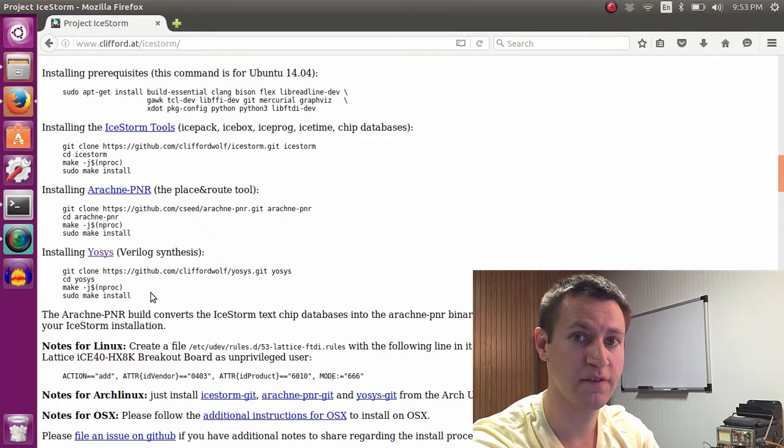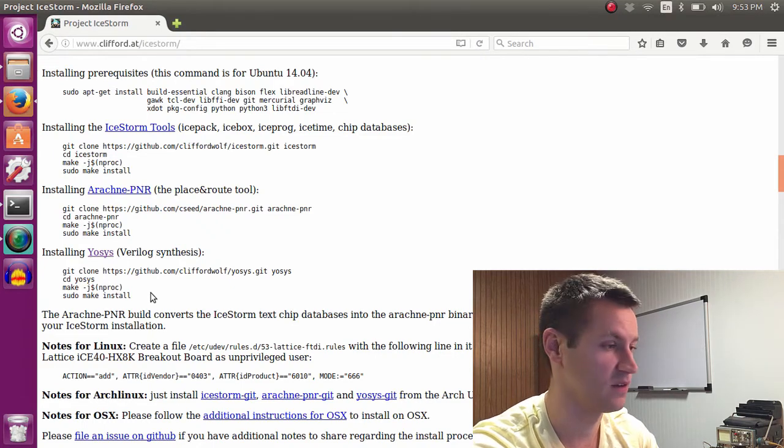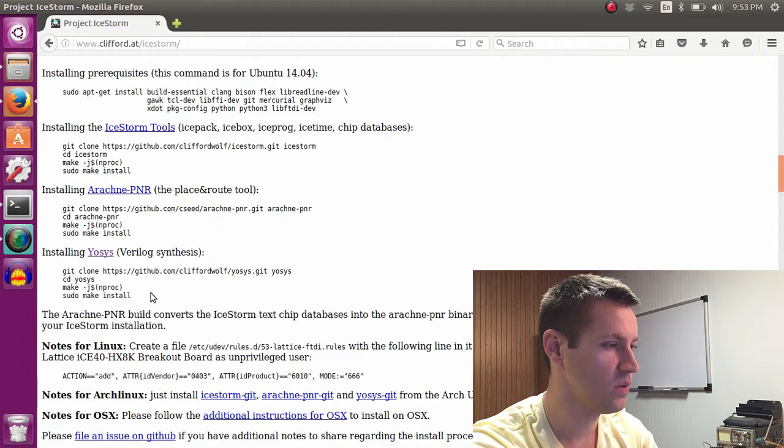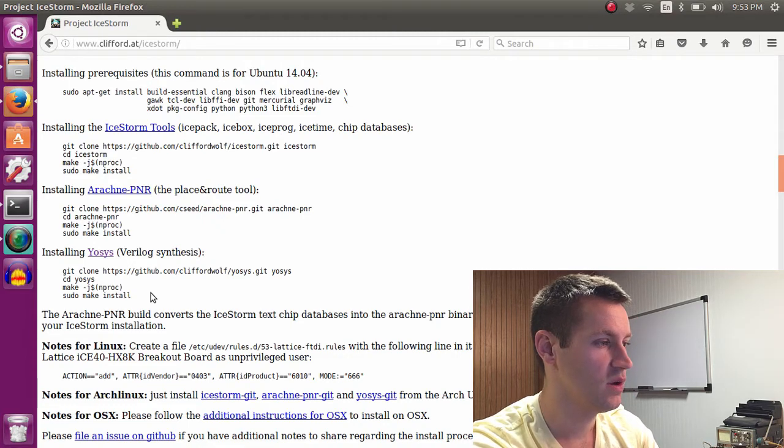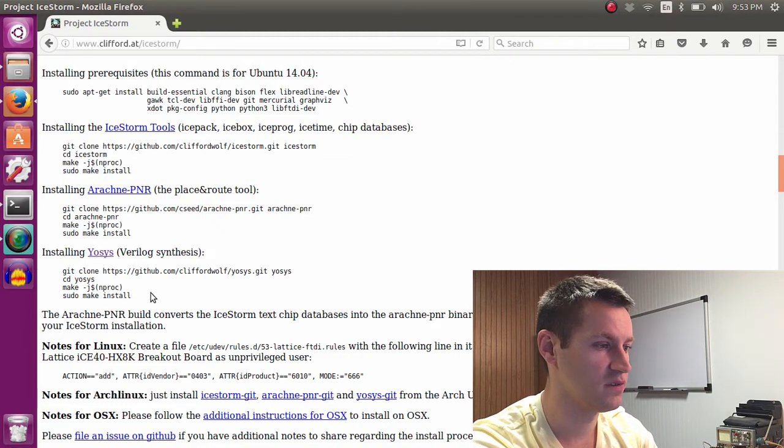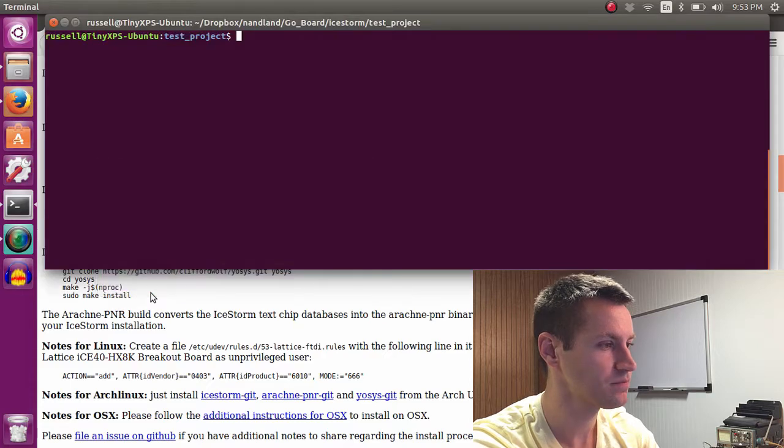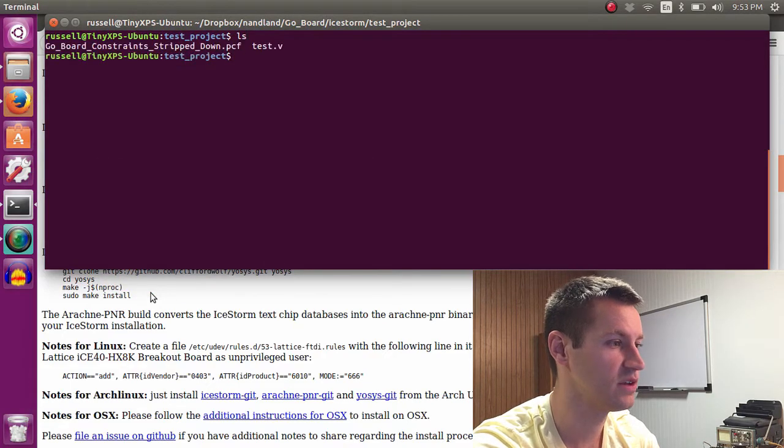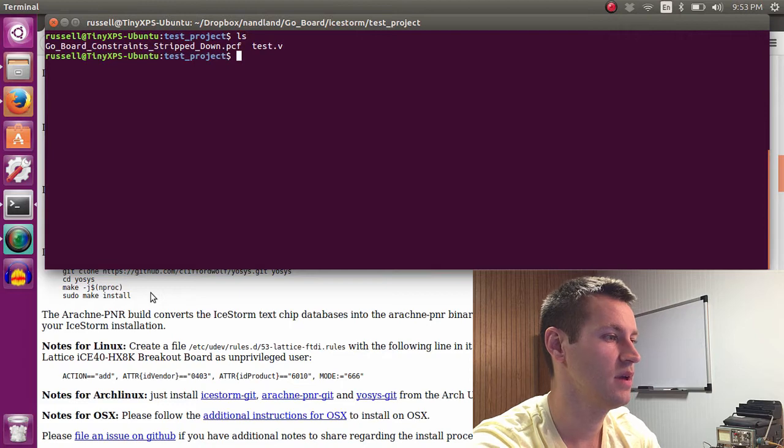The tools are currently just for Verilog synthesis. So once Yosis, Arachne PNR, and Ice Storm are fully installed, navigate to some directory where you have some Verilog code, such as this one.